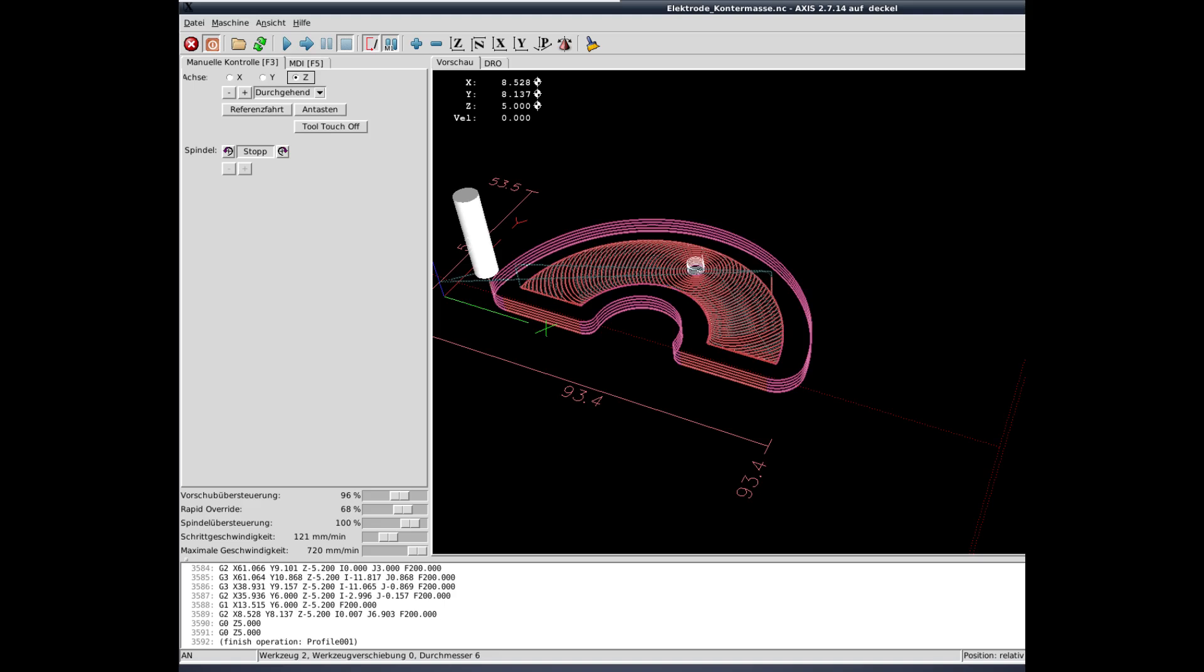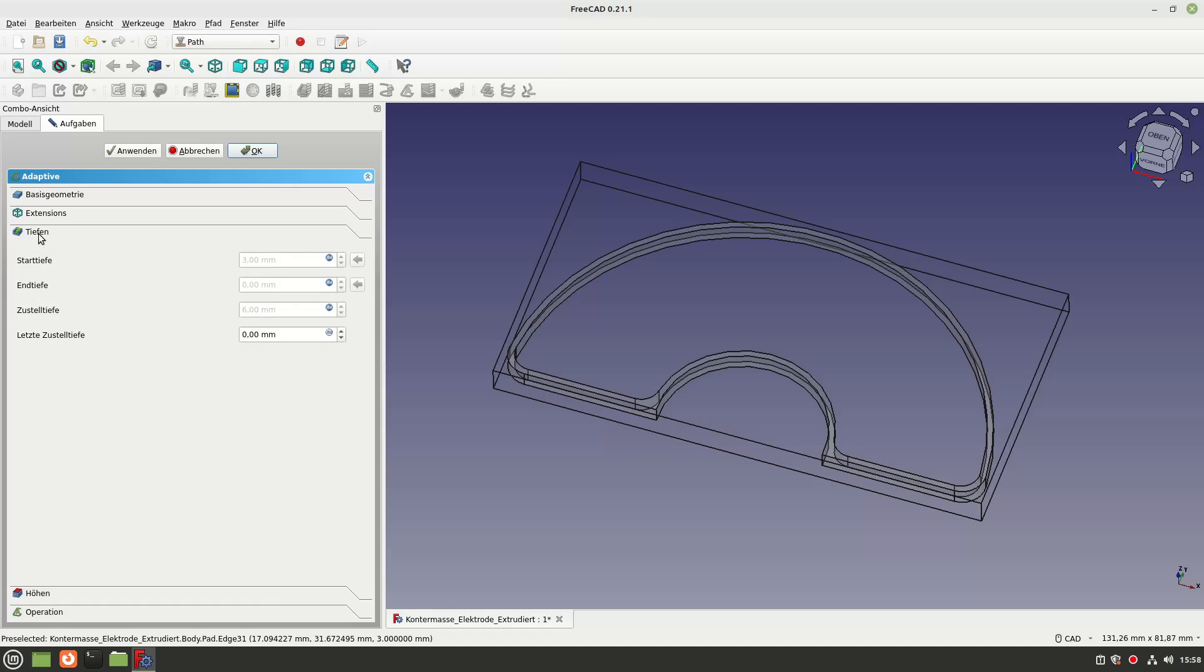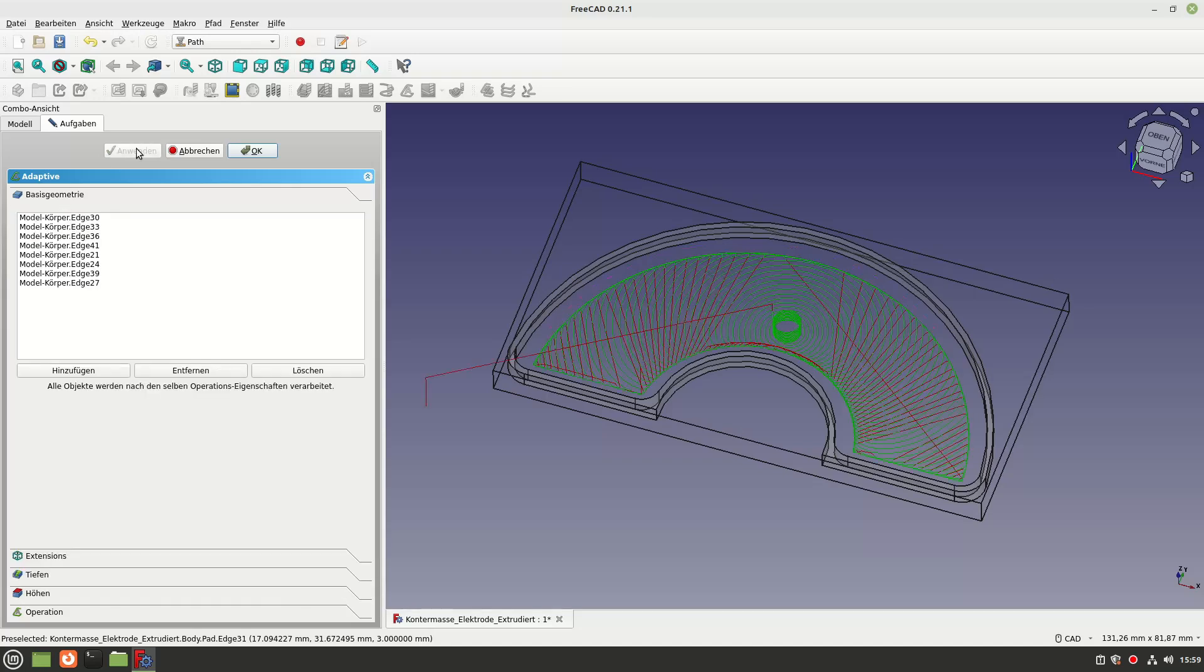Overall, I am very satisfied with the path workbench for creating tool paths. There aren't quite as many setting options as with Fusion, but everything you need is there.